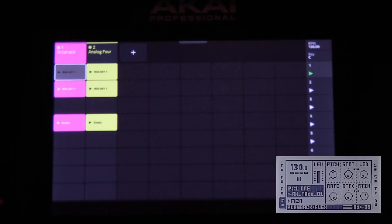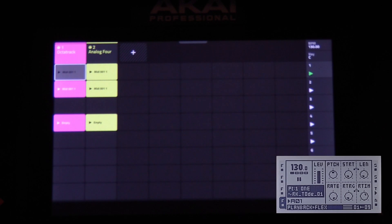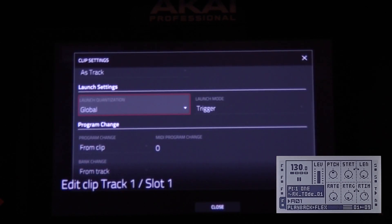By the way, you can set program changes per clip in two different ways. You can use Edit and tap on the pad you want to edit on the control surface. I will do that now.